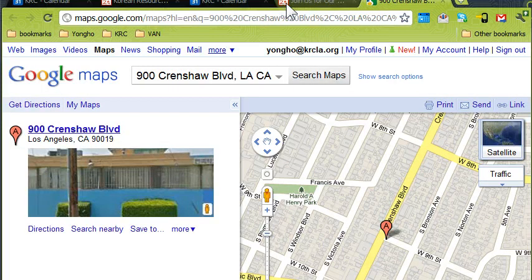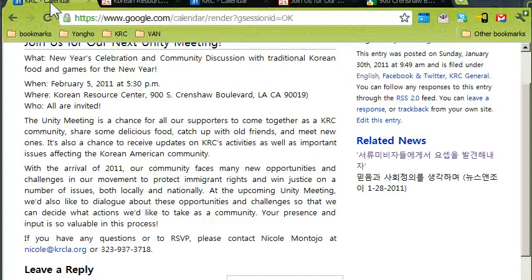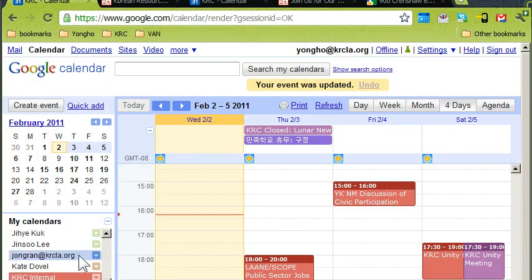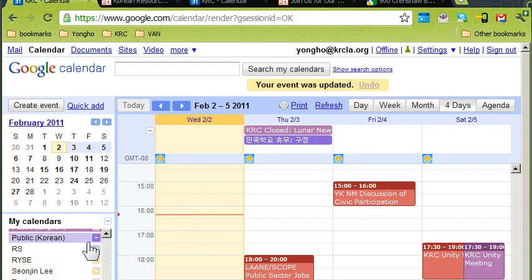Now, what happens if you don't see the 'Public English' calendar? That means your account doesn't have access to it. All you have to do is ask someone else — maybe some of the staff who have been here longer — as they probably have access and can give you access to the calendar.